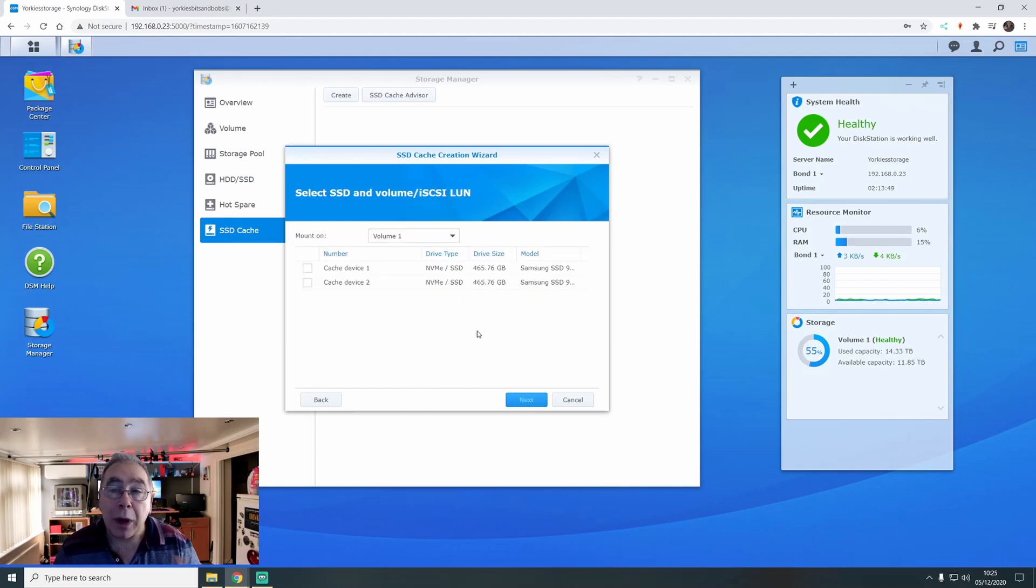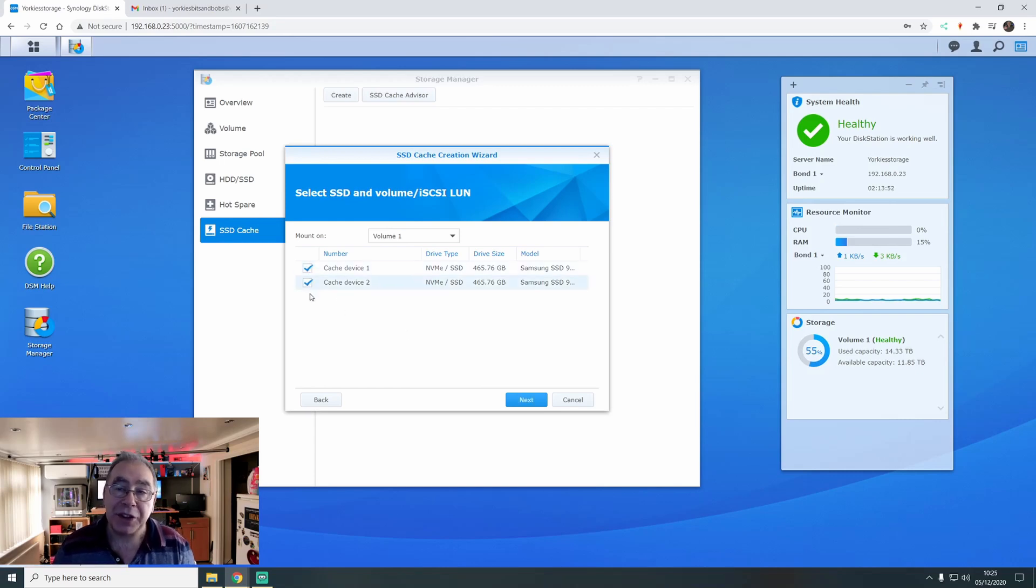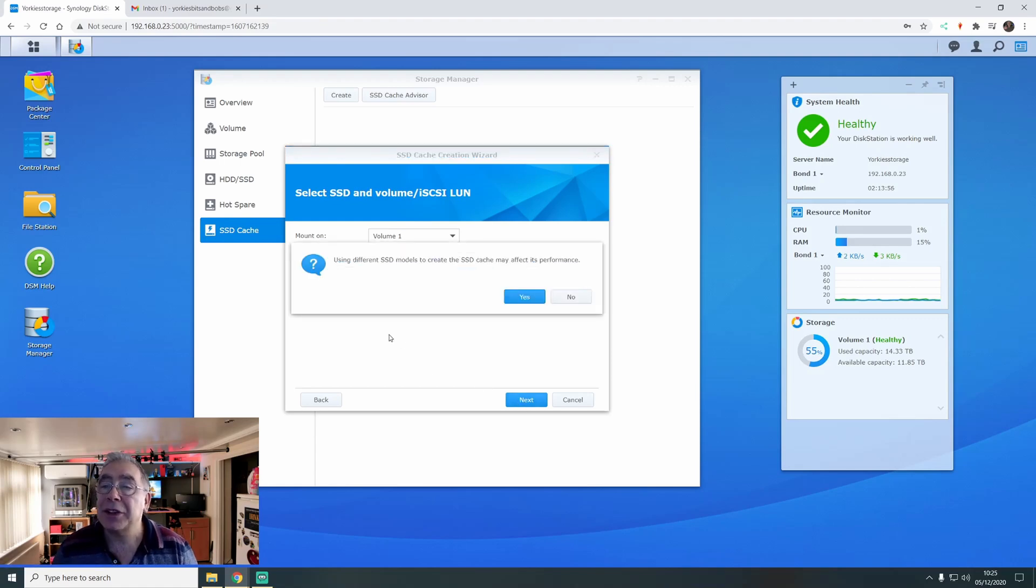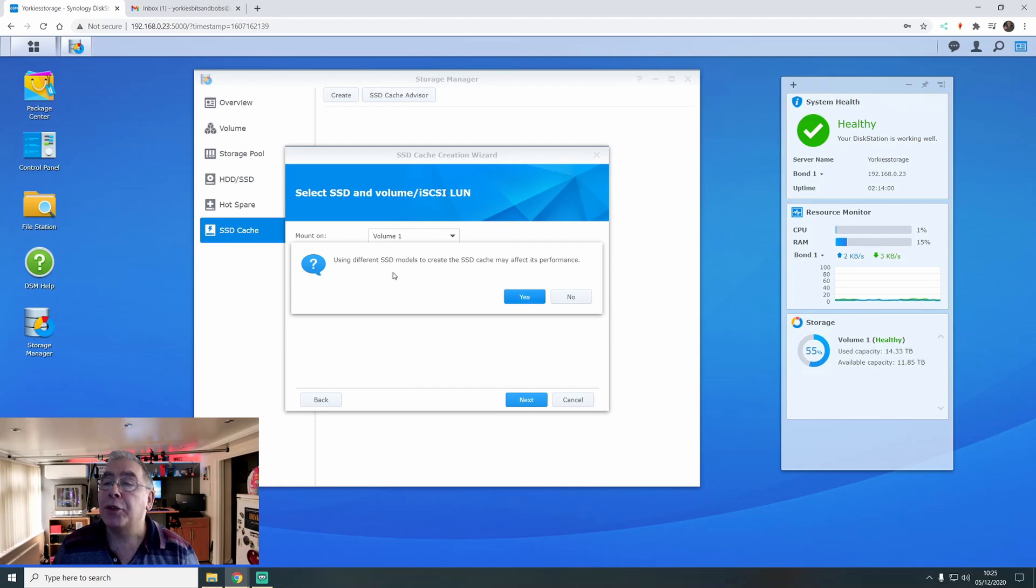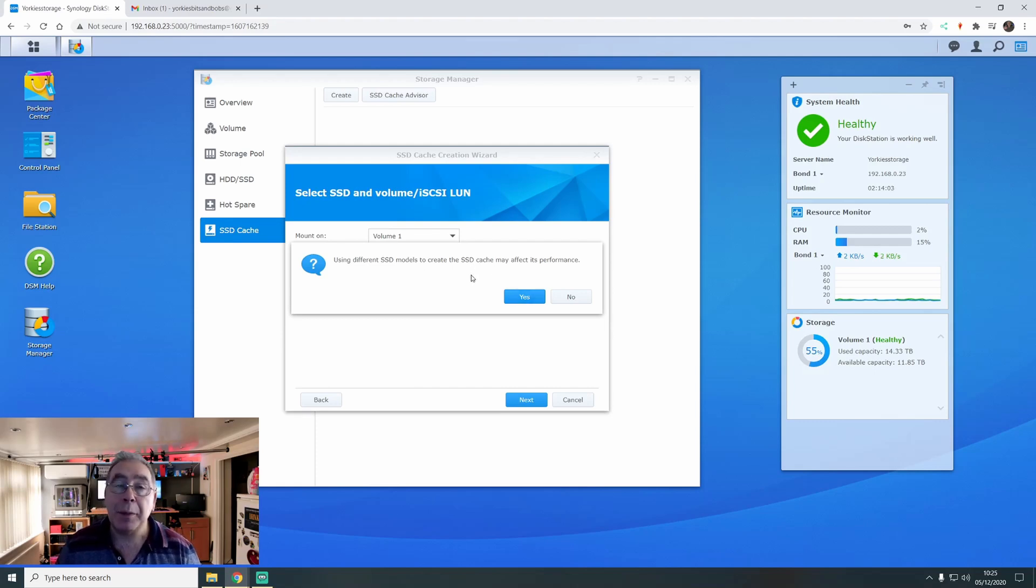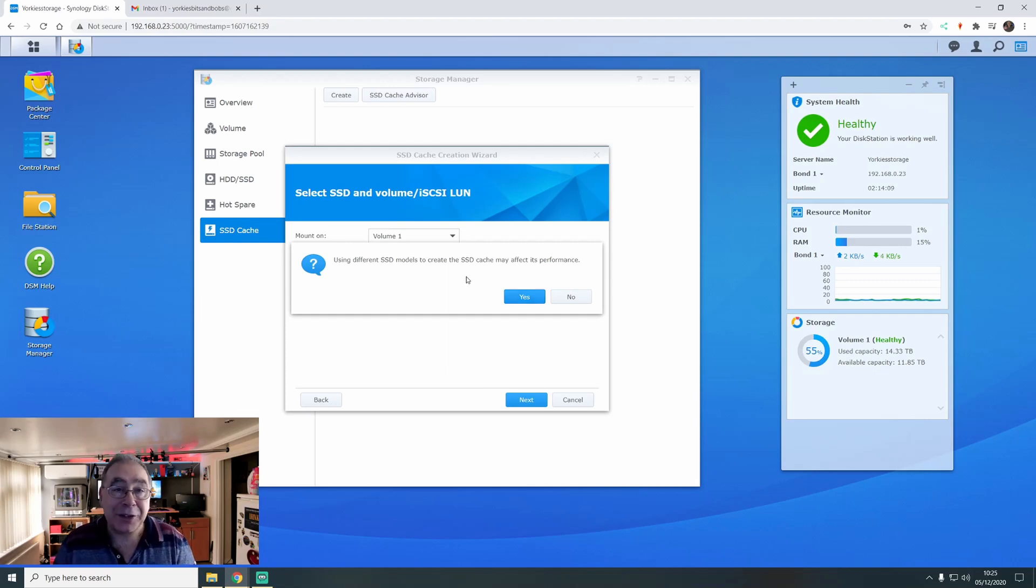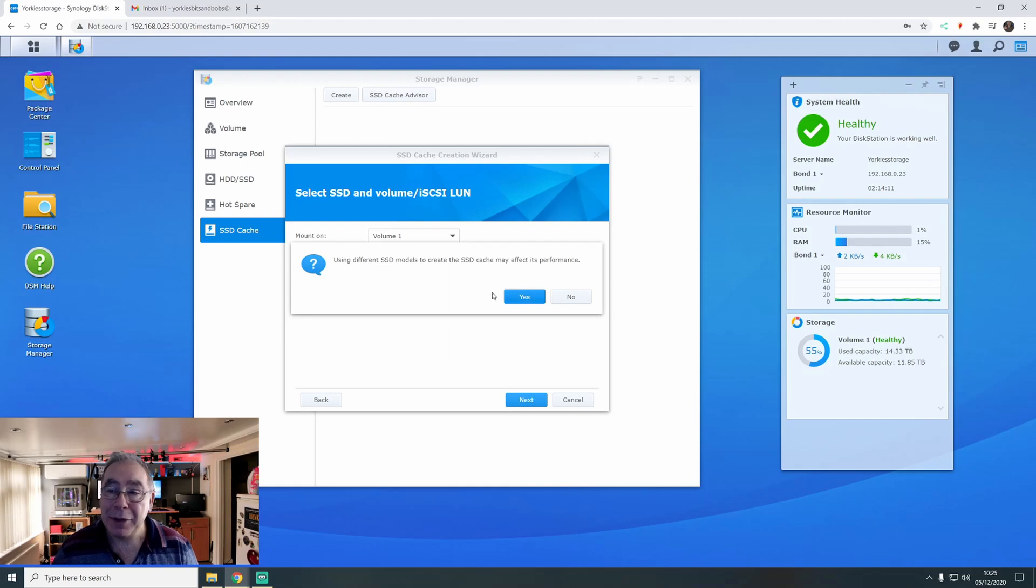I'm not going to go through the pros and cons of why you're going to do that. But we'll be reading to it and writing from it. Or reading from it and writing to it, I should say. So basically that's what we're going to be doing. So we'll go next. And what ones do we want to mount? Well, we want to mount both of them. So you just tick the boxes. Quite simple really. And go next. Using different SSDs, what I was saying earlier, modules to create an SSD cache may affect the performance. It will only go to the slowest speed. But they're fast anyway. So it should be a bonus.